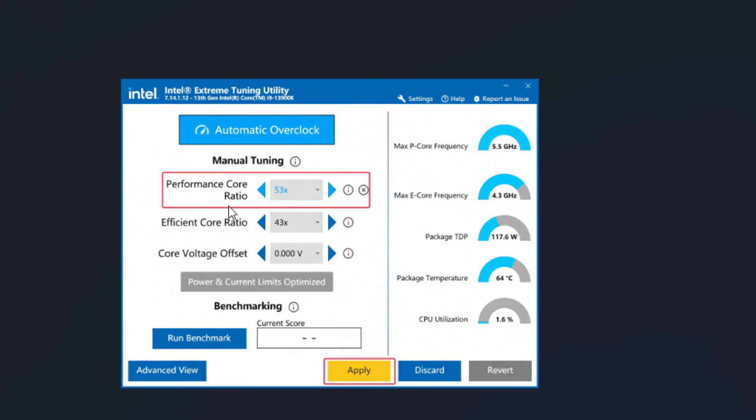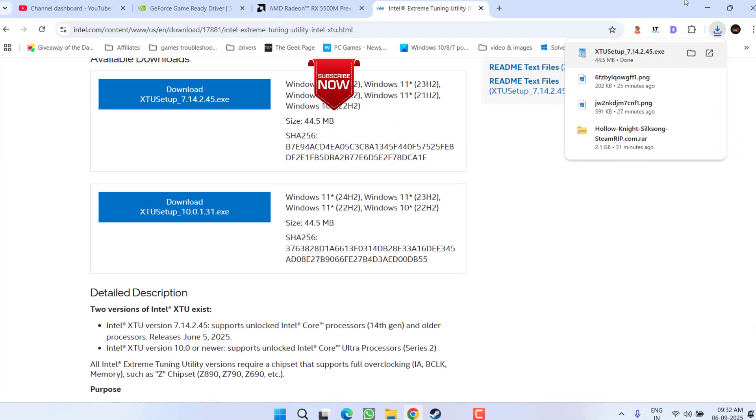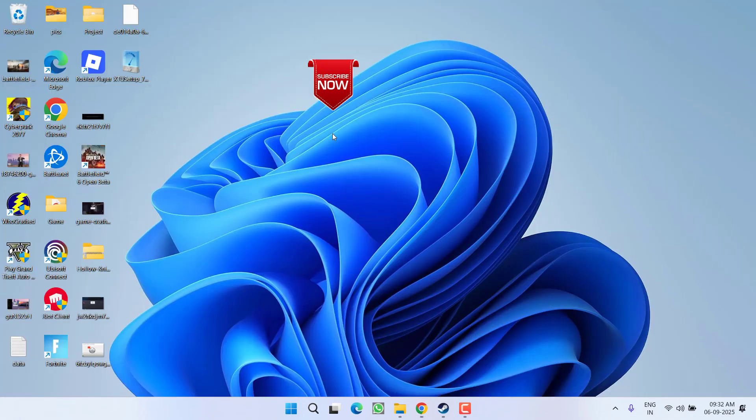Then hit the apply option. After doing so, relaunch the game and the crashing issues while playing the hollow knight will be completely fixed. So that's all about it friends.